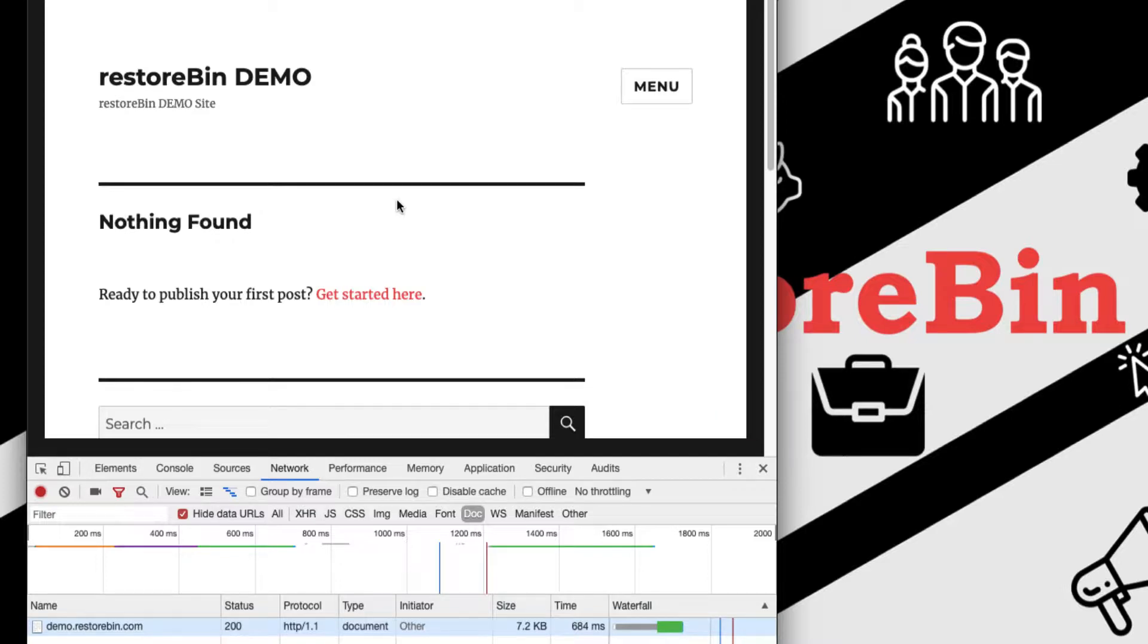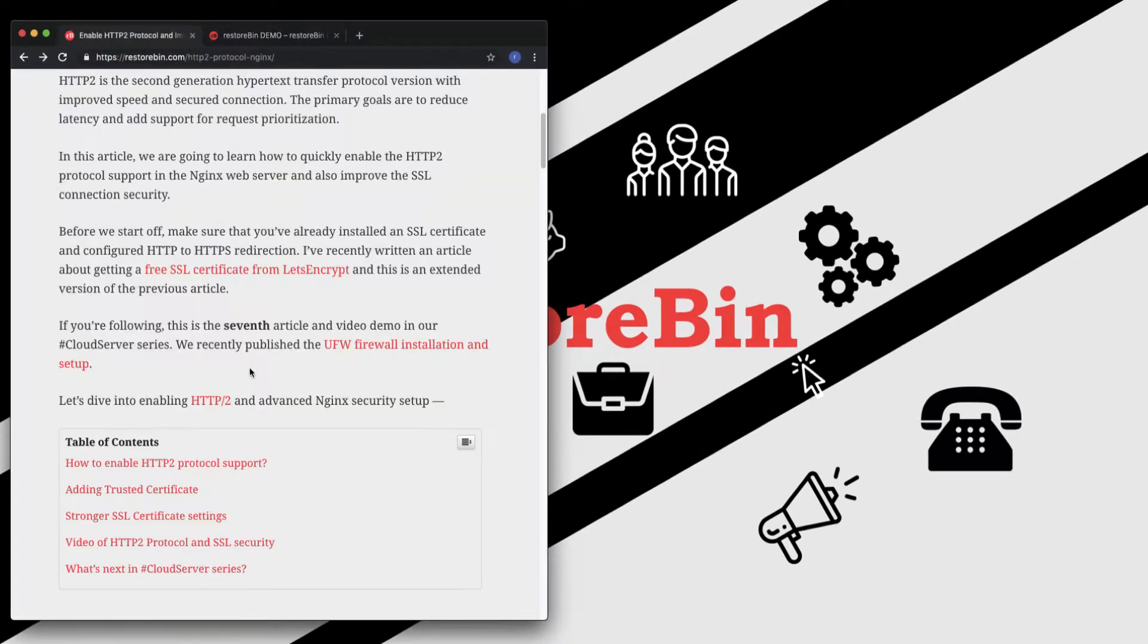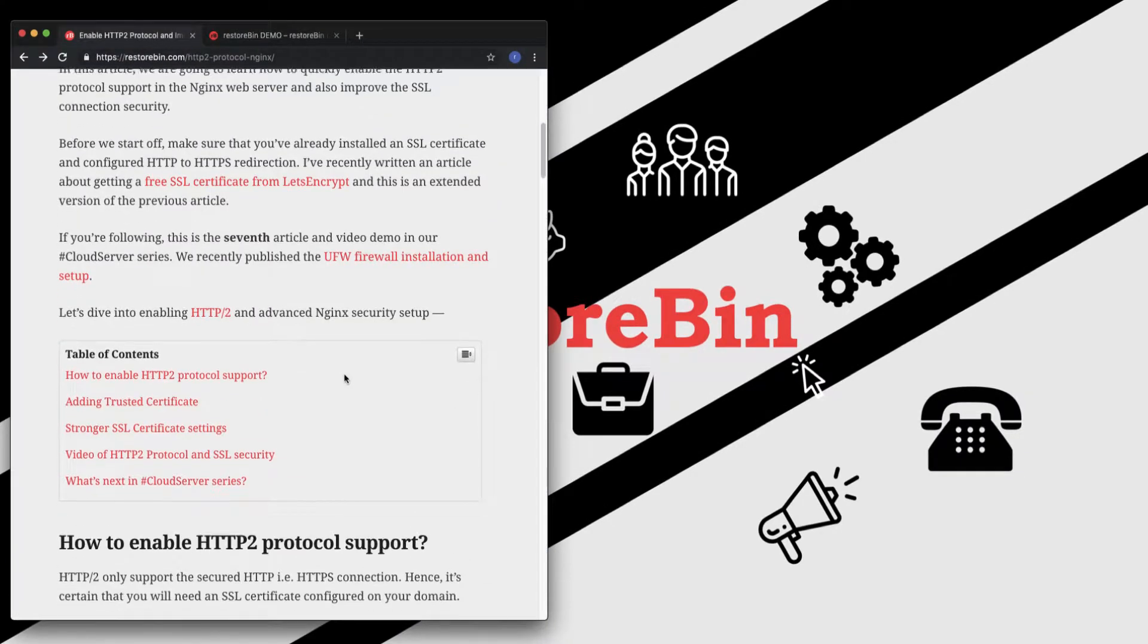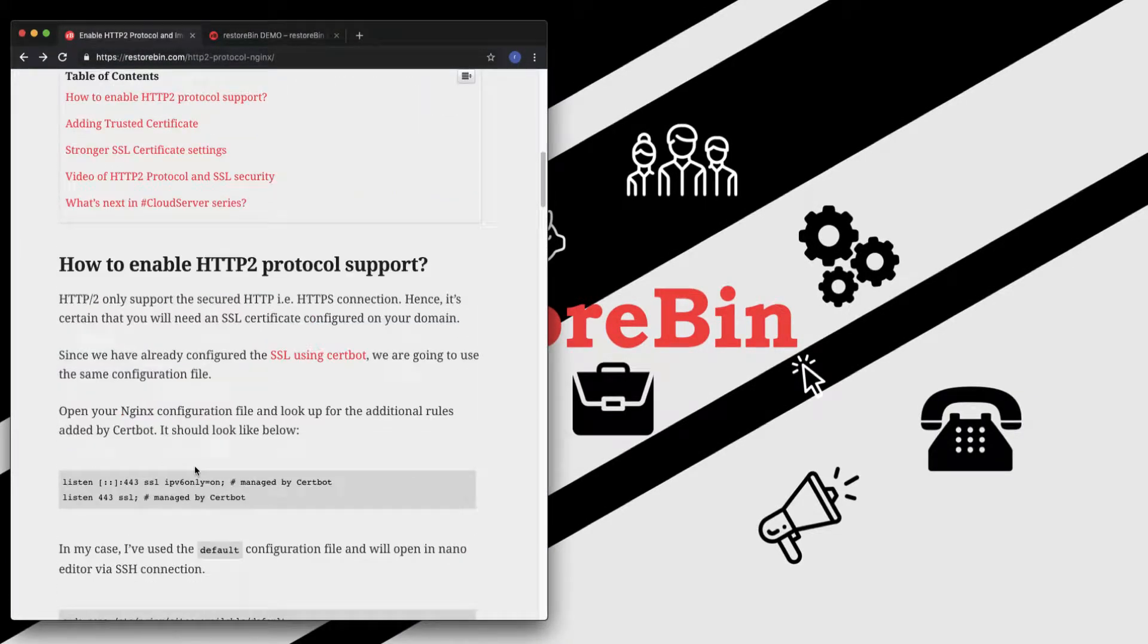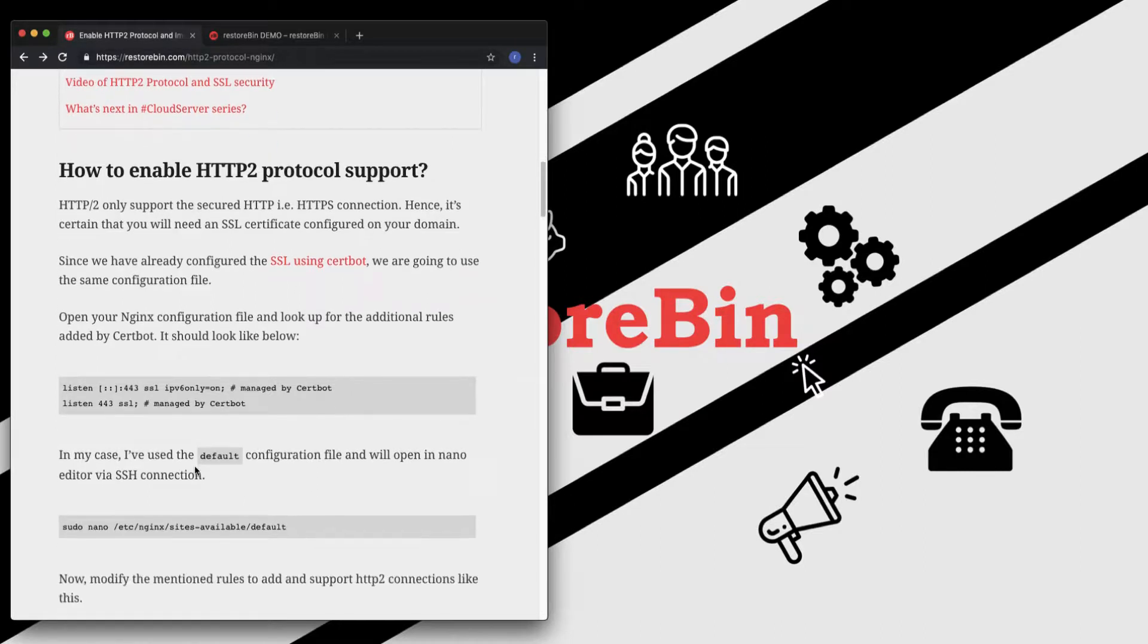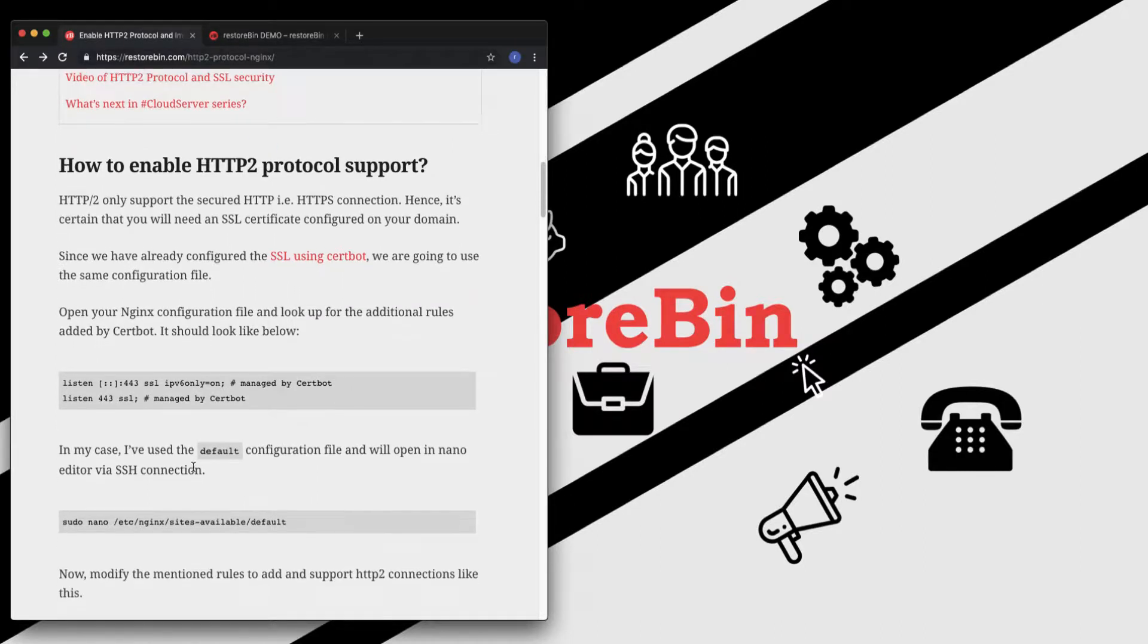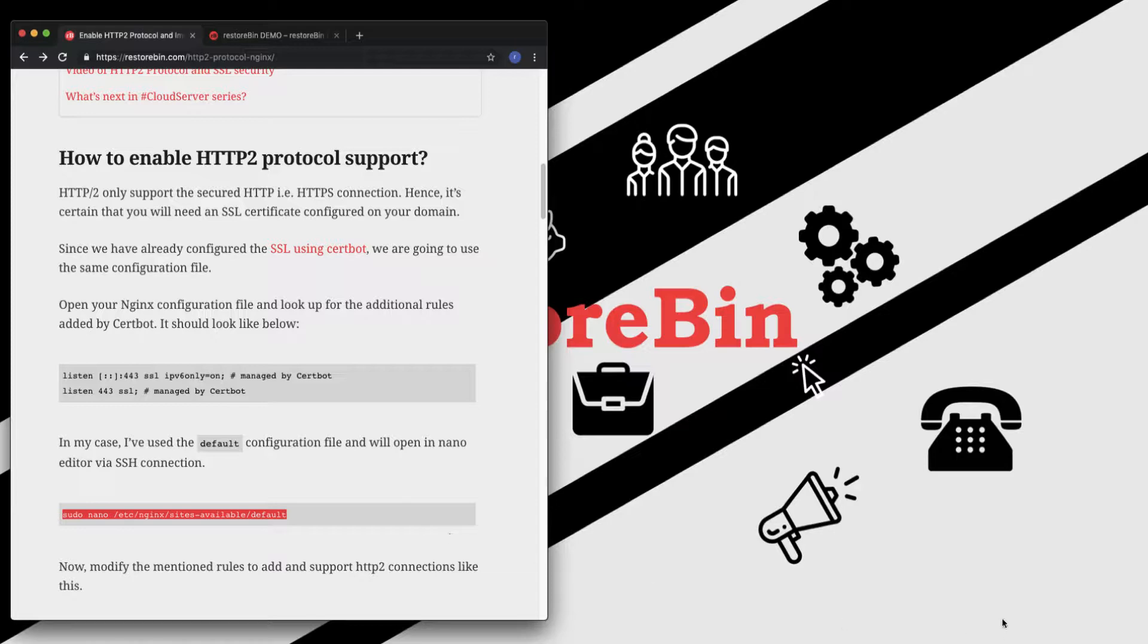Let's start off with enabling the HTTP/2 protocol support. We are going to adjust the Nginx configuration file, which was modified by the cert bot when we were installing the SSL certificate. My current configuration is set into the default, so let me open this default in my SSH connection.